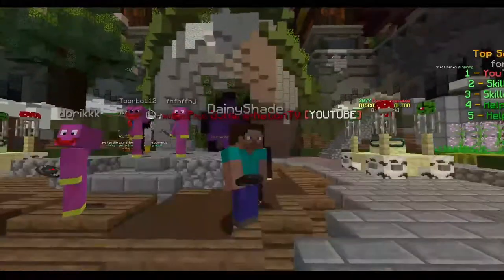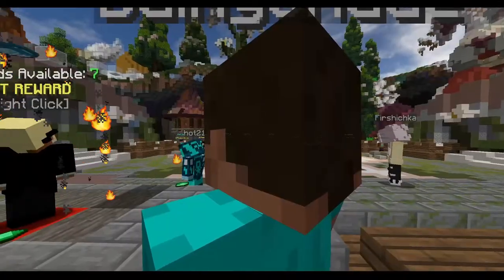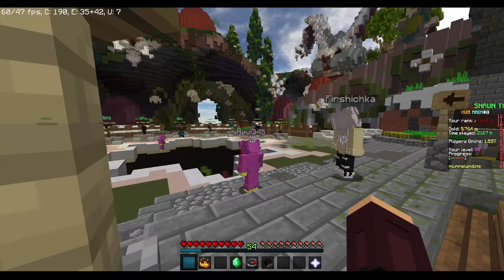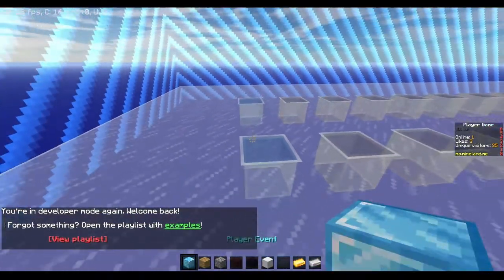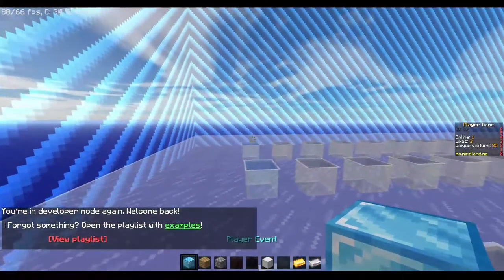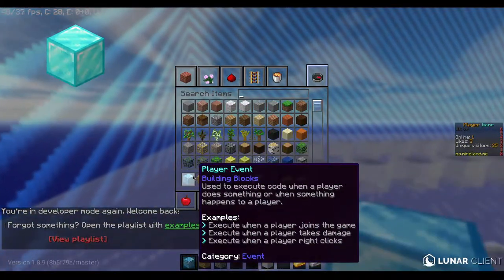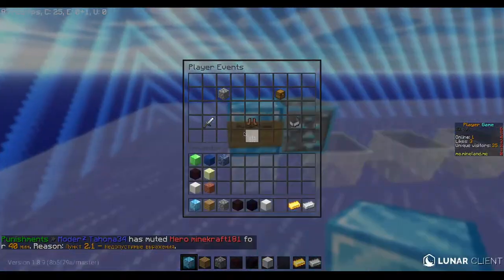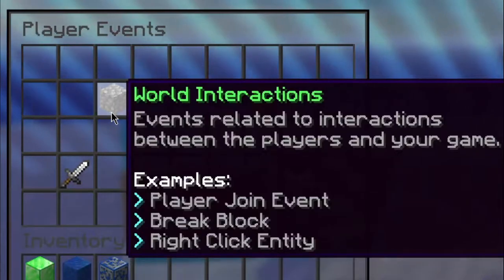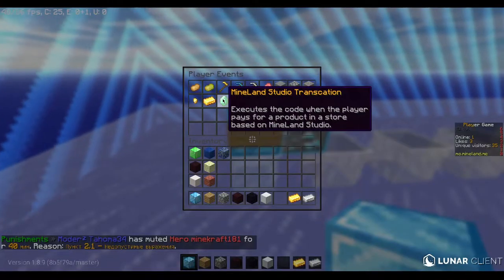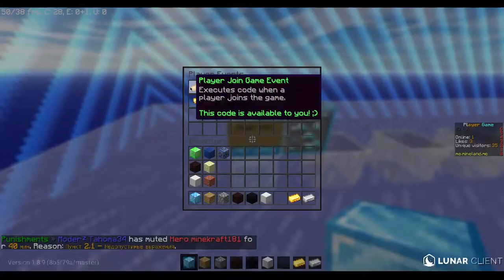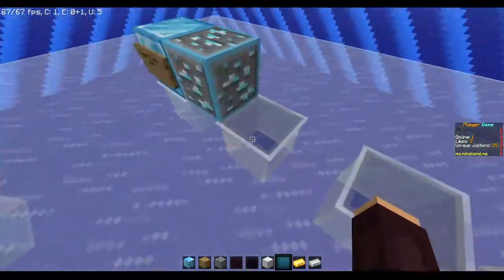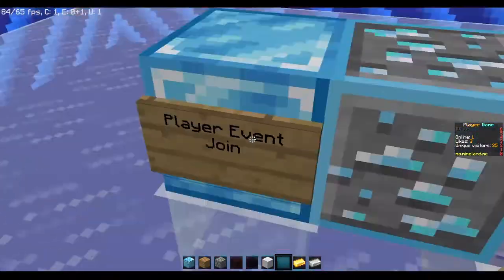Alright guys, let's get started. Let's join the world I made for this. First of all, what we are doing is we have a diamond block and we are putting it at the first line. Right-click on it, then go to world instructions, then the player join game event — so everything in the line will be executed if a player joins.